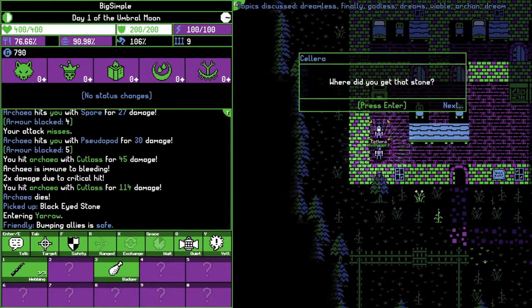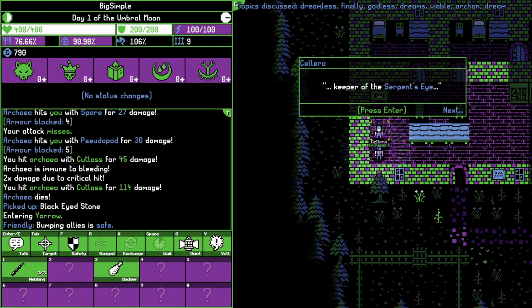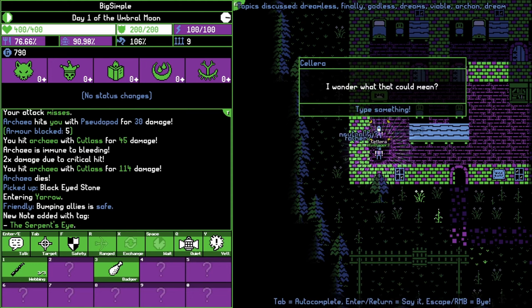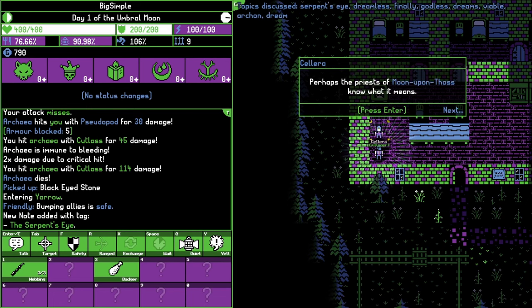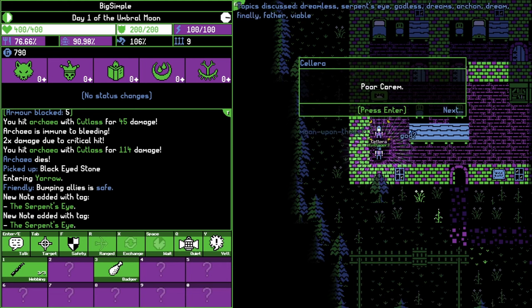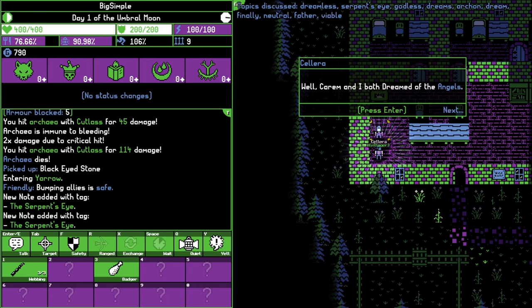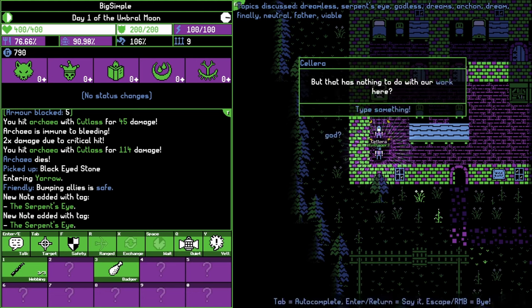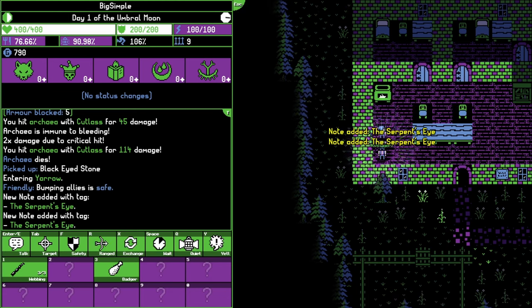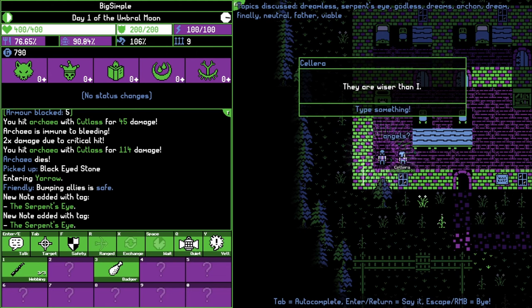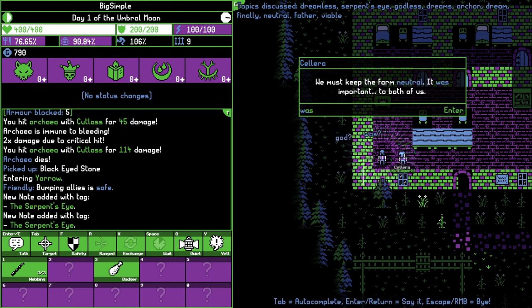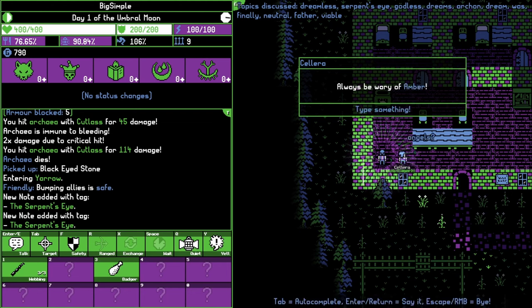We'll see if we can learn something about it. Don't sneak, because I really don't want to be moving like that everywhere. Hey Calera. Where did you get that stone? Topic discussed: Dreamless Goddess. Oh yeah, cool, the keywords are at the top there. Your father must have left it for you. There is an engraving: Keeper of the Serpent's Eye. I wonder what that could mean. Serpent's Eye. Perhaps the priests of Moon Upon Thos know what it means. They are wiser than I. What about father? Poor Carom, a kind soul through and through. We must keep the farm neutral. It was important to both of us.